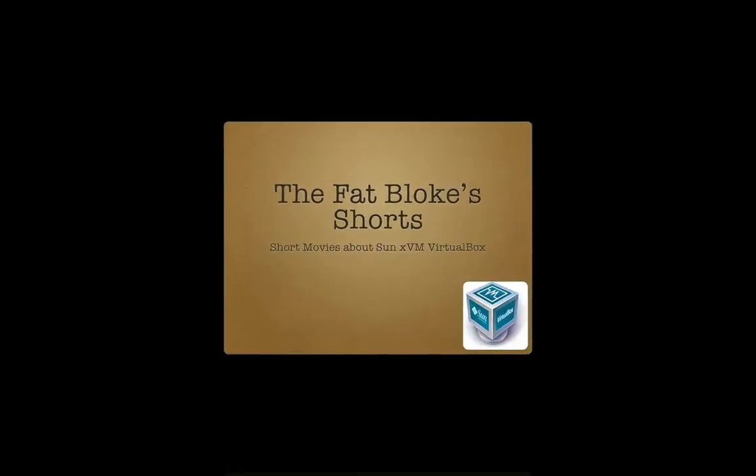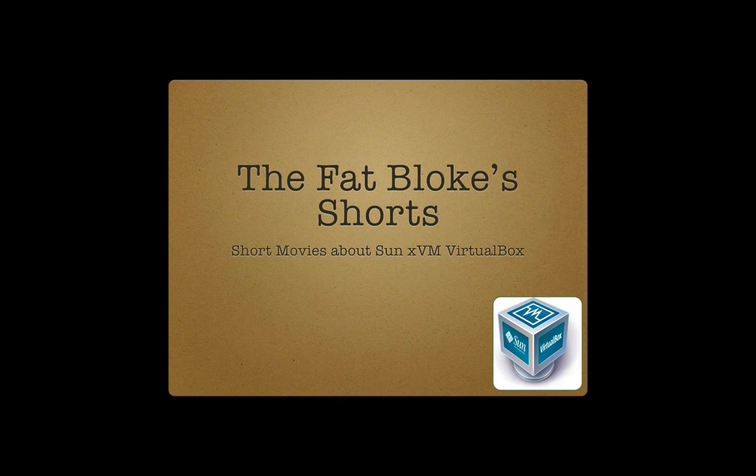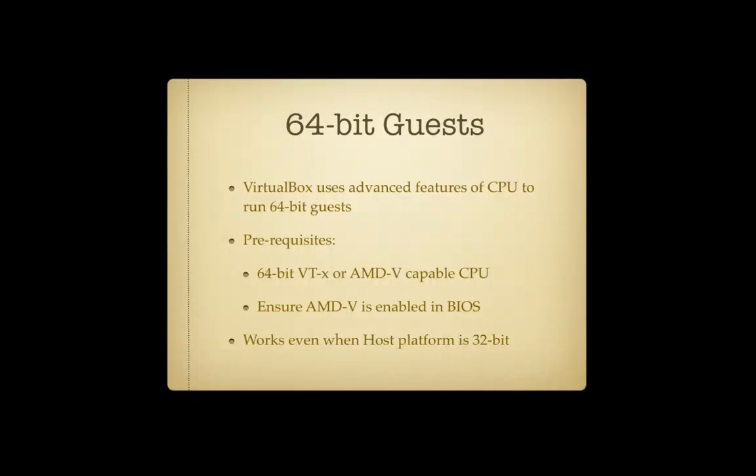Hi, and welcome to another episode of the Fat Blokes Shorts. Did you know that VirtualBox can support both 32-bit and 64-bit guests?